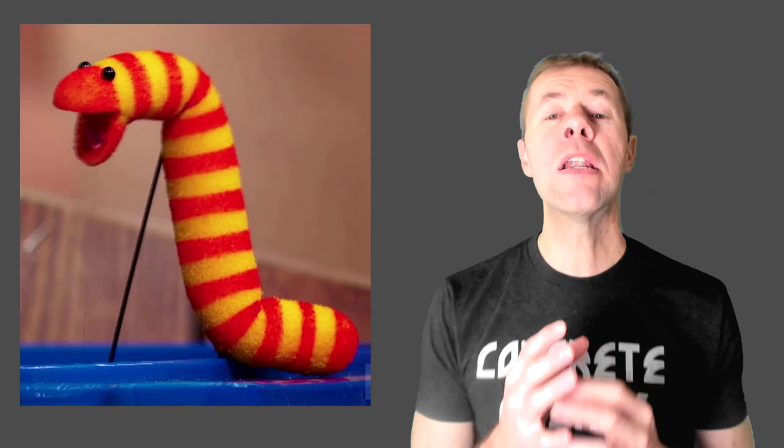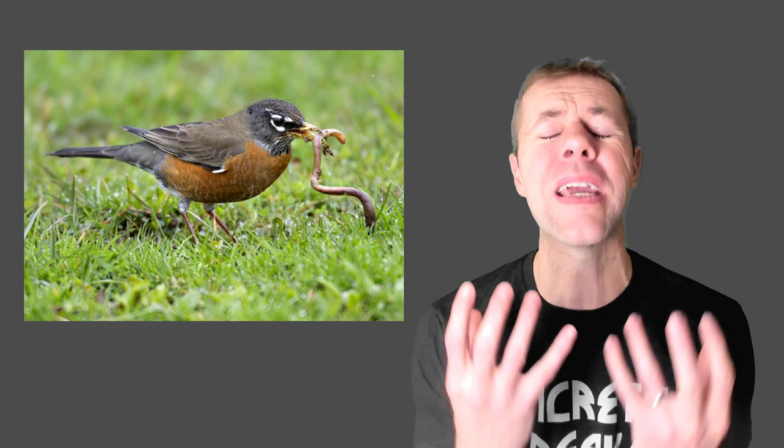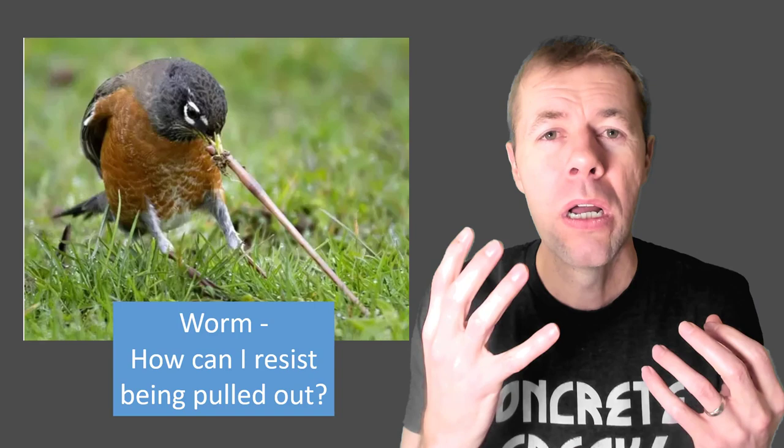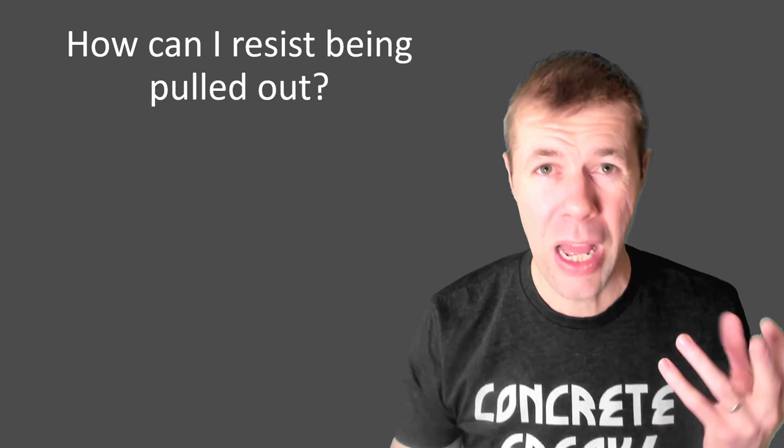Again, Slimy is now scared because his worm friend is being attacked by a bird, right? The early bird gets the worm. The worm is now saying to himself, how can I resist being pulled out? That's the same thing that the rebar said. How can I resist being pulled out?